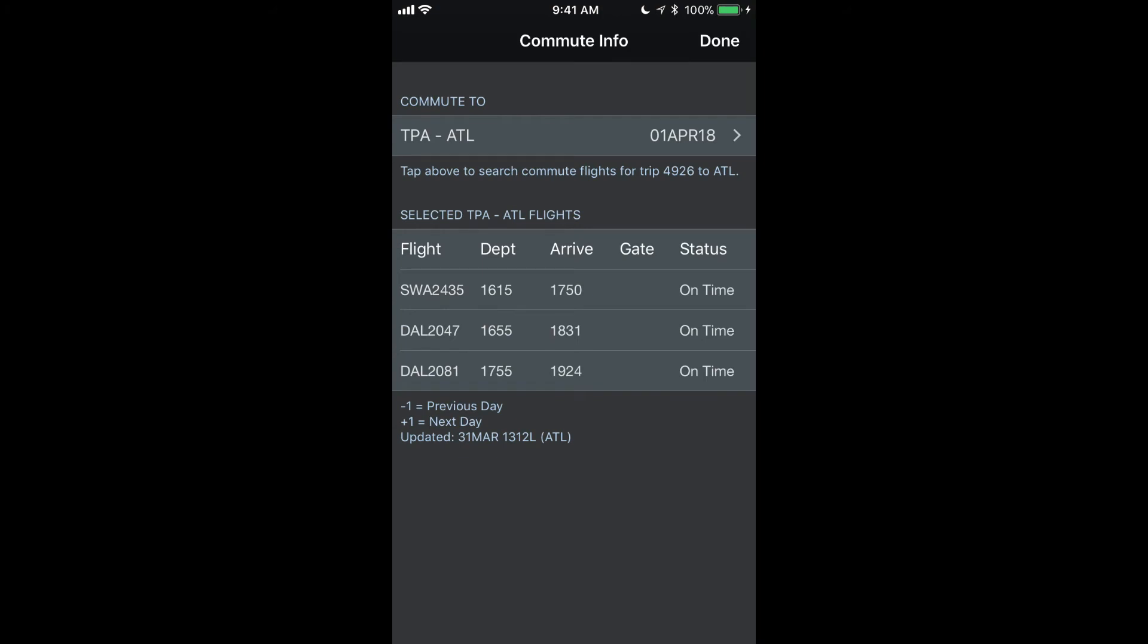For this particular trip, my report time is 1935. And the third option here only arrives at 1924. So if I'm not feeling particularly risky this day, I could say that's cutting it a little too close. I don't want to consider Delta 2081 as a viable option for a commute on this day or for a backup.